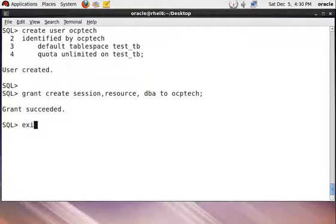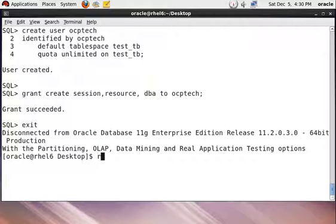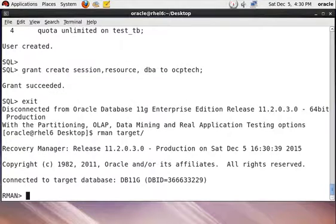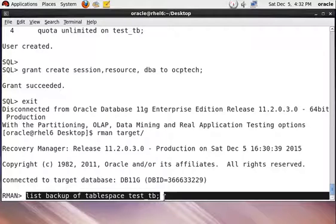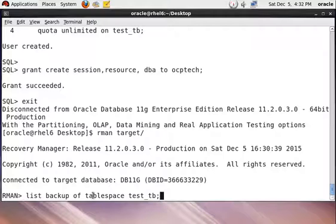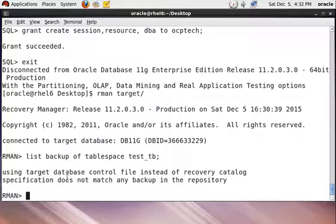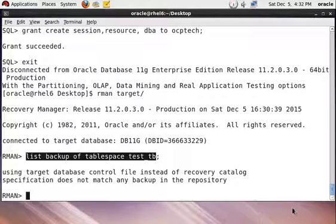Now exit from the SQL prompt and connect to the RMAN prompt. Check whether a backup of the new tablespace exists in the database backup using the following command. It says it does not match any backup in the repository, so we don't have a backup right now for the new tablespace named test_tv.